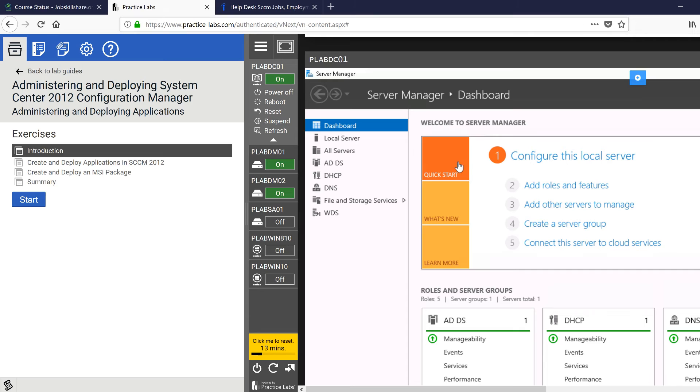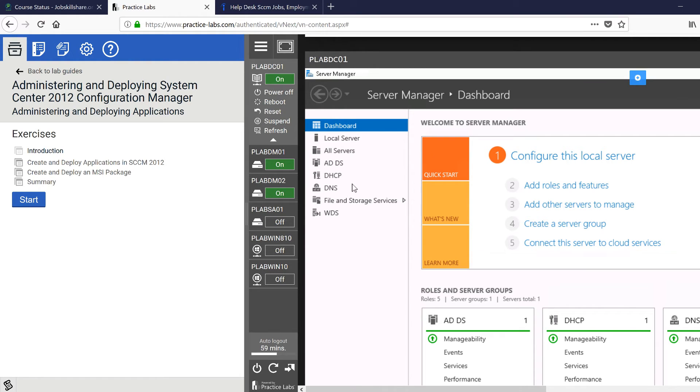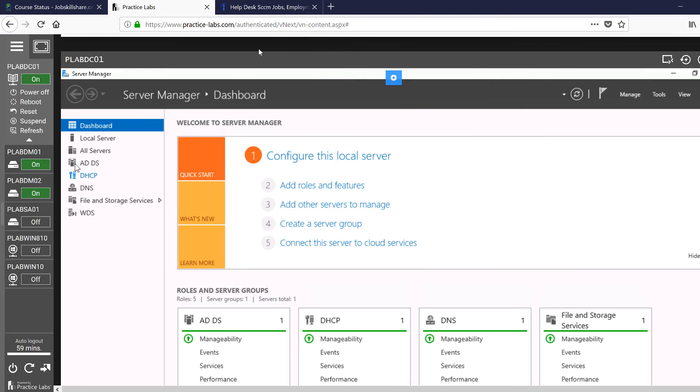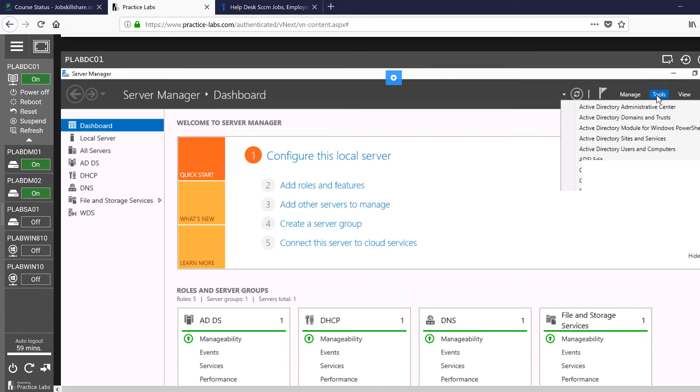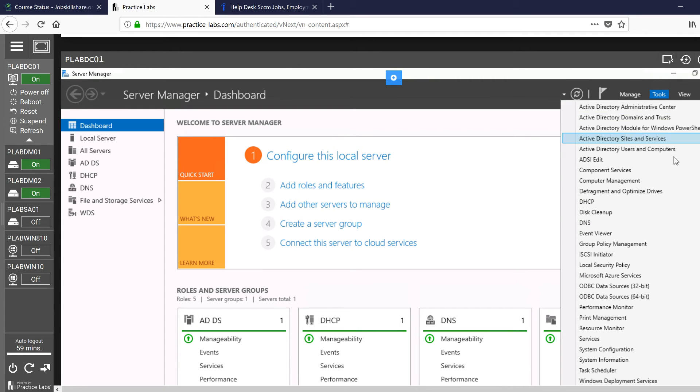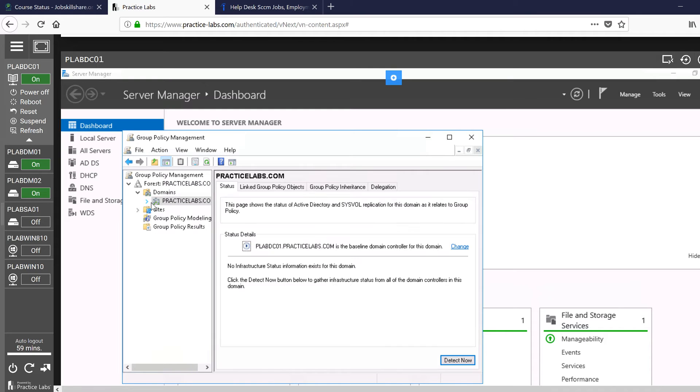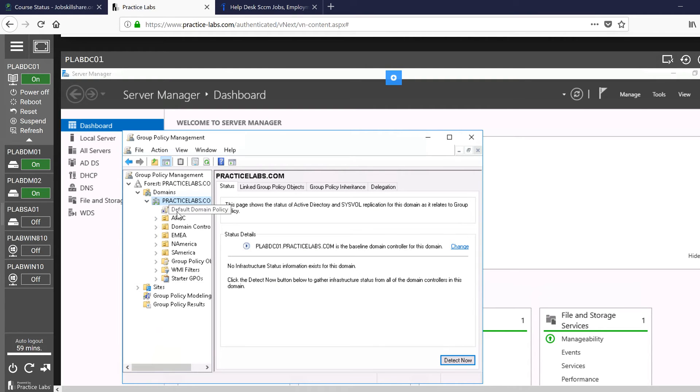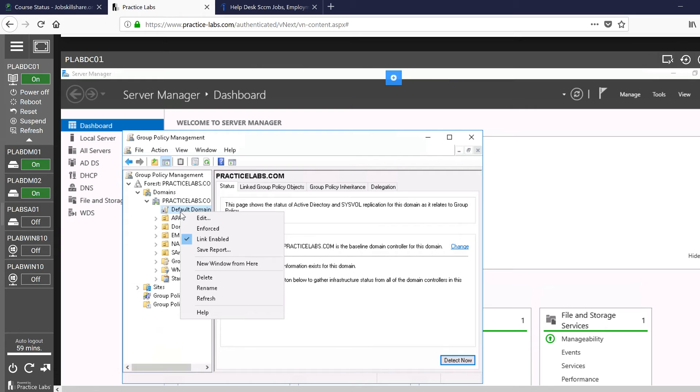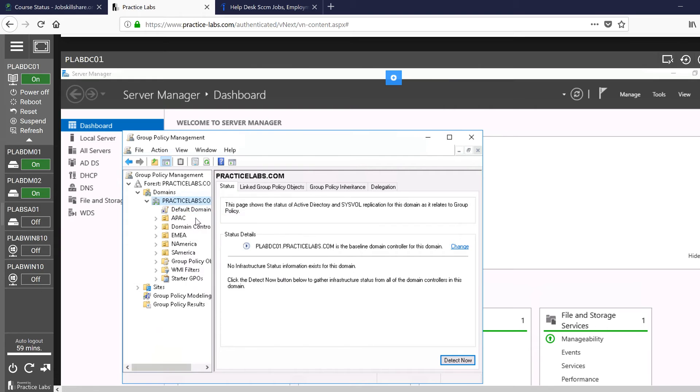So while you have access to these labs, you can also use Group Policy to practice about software deployments. Like, for example, in this server - any domain controller server in your environment - when you open it, you can actually go to tools. In tools, you'll go to Group Policy Management. In Group Policy Management, you see this is your default group policy...